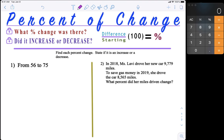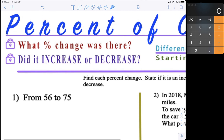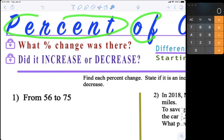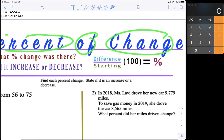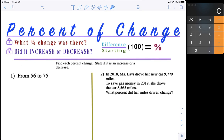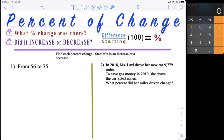Let's do some notes here for this lesson. Make sure you have paper and pencil out ready to copy everything down. This lesson is called percent of change. We're going to find the percent of how numbers change — sometimes numbers go up, sometimes numbers go down, and we find the percentage of that change. For example, if you're getting paid $20 an hour and then you get increased to $35 an hour, what percent did that increase? We're going to learn how to do that today.